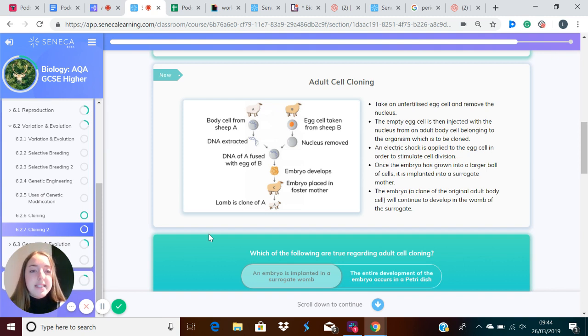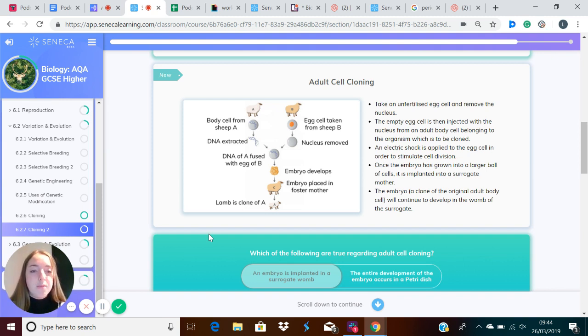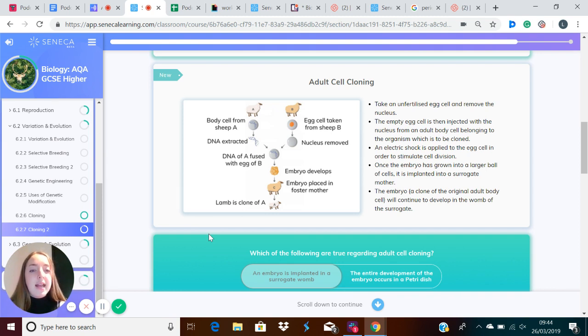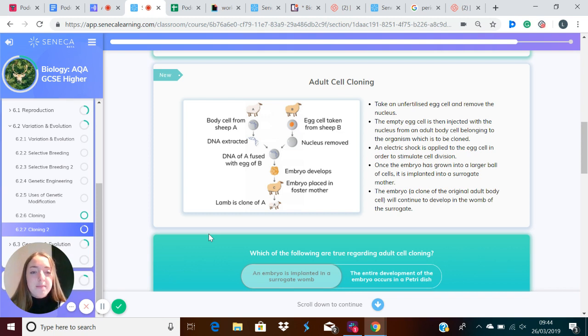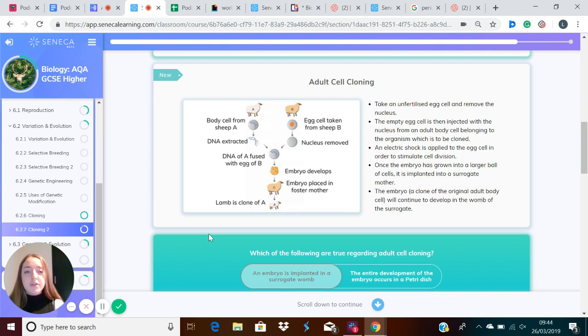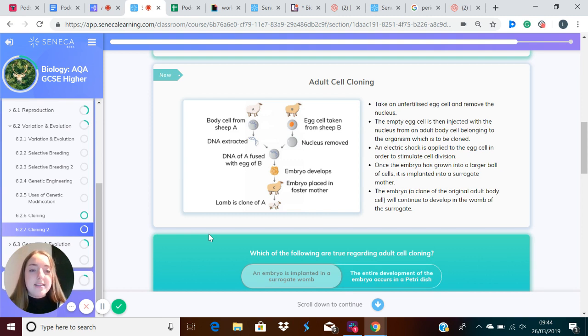The empty egg cell is injected with a nucleus from an adult body cell belonging to the organism which is to be cloned, so Dolly. An electric shock is applied to the egg cell, which stimulates it to divide. Once the embryo has grown into a large ball of cells, it is implanted into a surrogate mother.